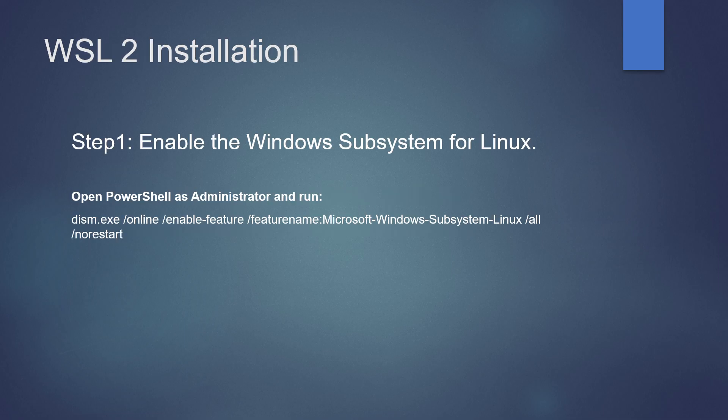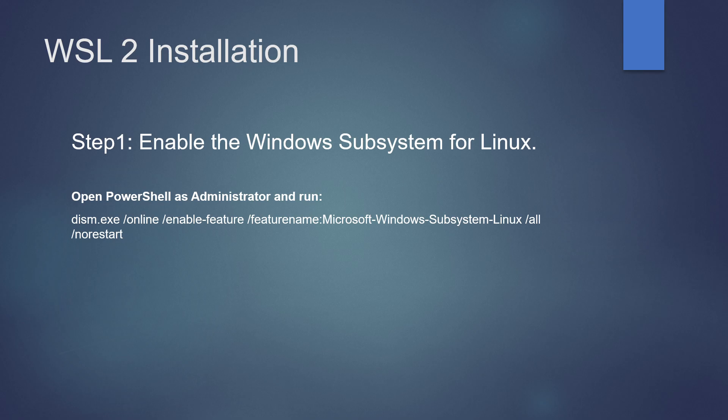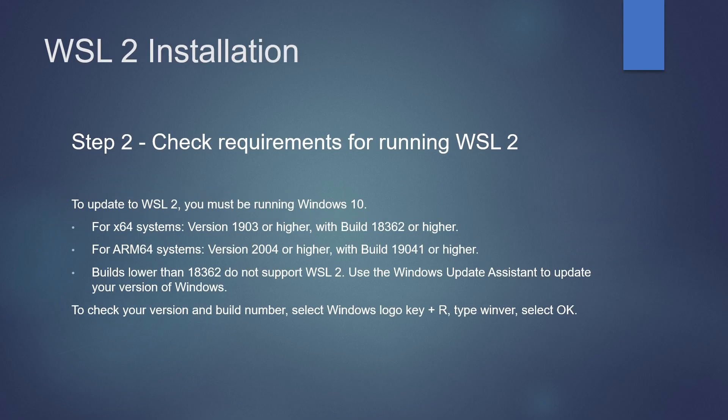First, we need to install WSL 2. We need to follow a few steps for that. Step 1: Enable the Windows Subsystem for Linux by executing the below command from PowerShell as an administrator. Step 2: Check requirements for running WSL 2.